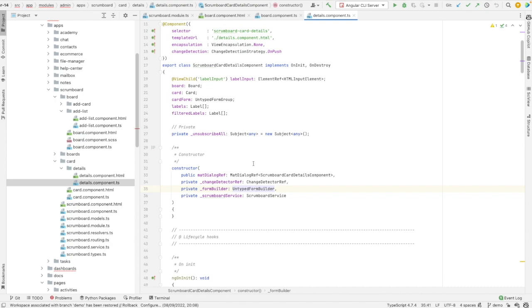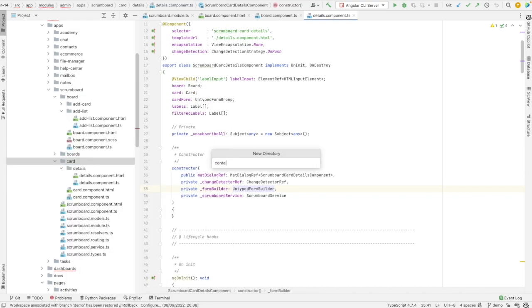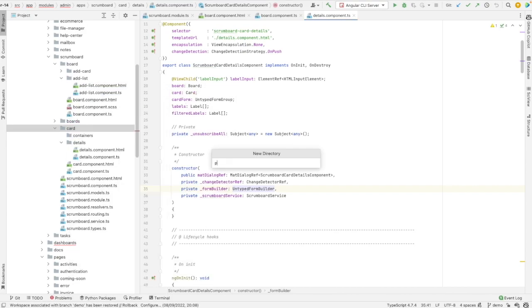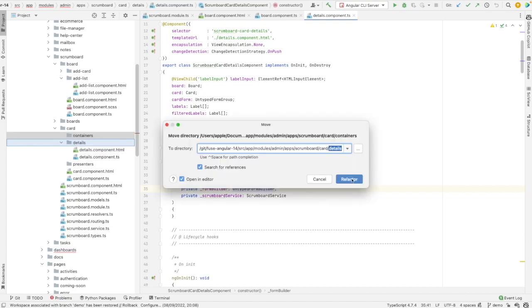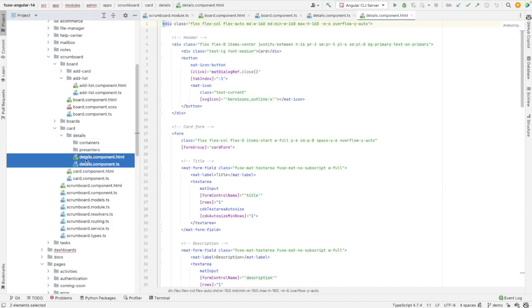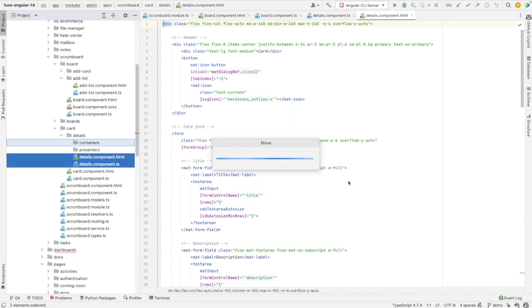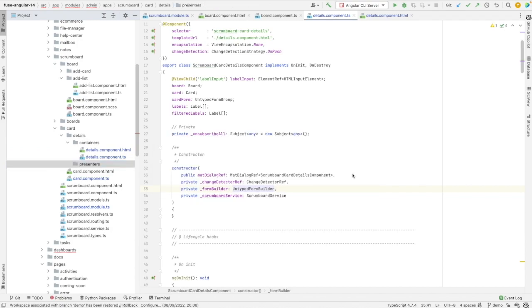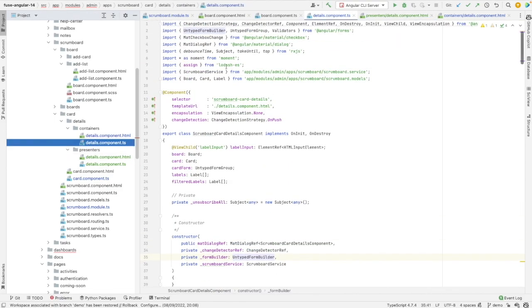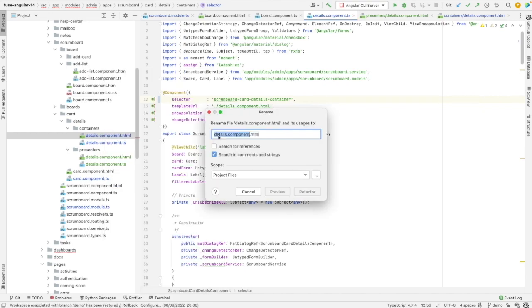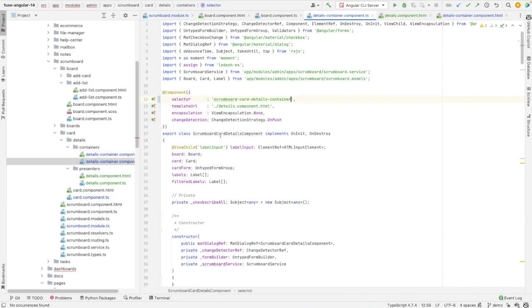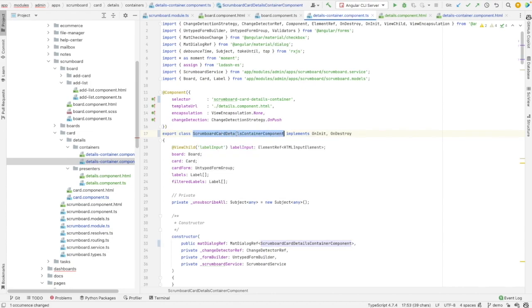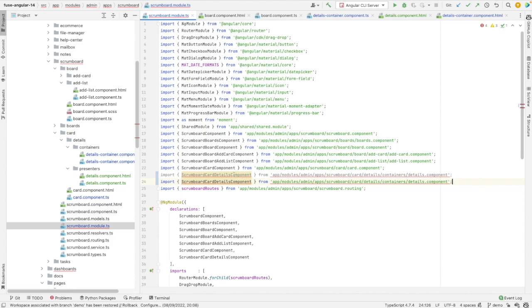So to start, let's create two folders, containers and presenter. So I need to move them here under details. Let's move my component to containers. And I will also duplicate it or copy-paste it under presenters. But don't worry, we will clean it up. So let's see what selector I have here. Here I have Scrumboard card details. I will add the suffix container and I will rename my files by adding containers. I need also to add container here.